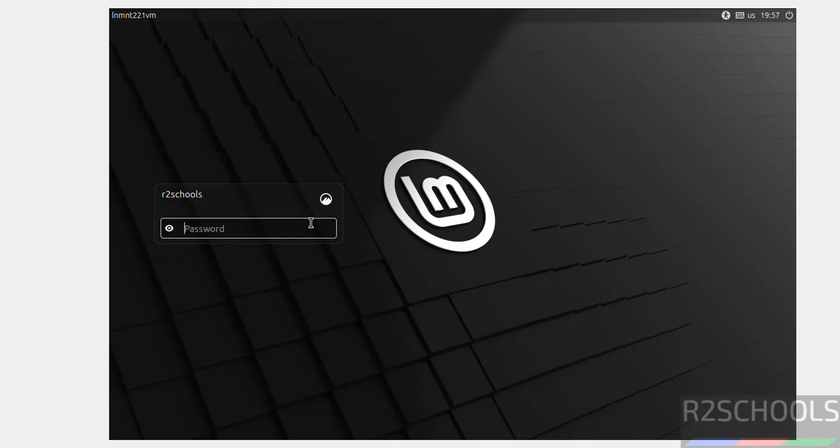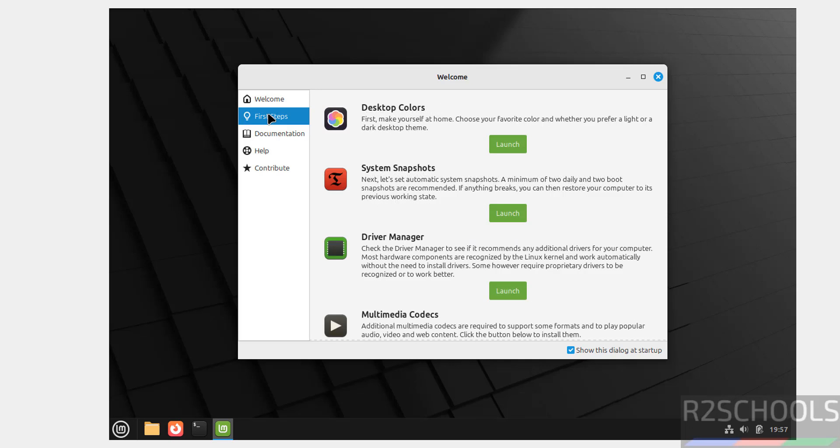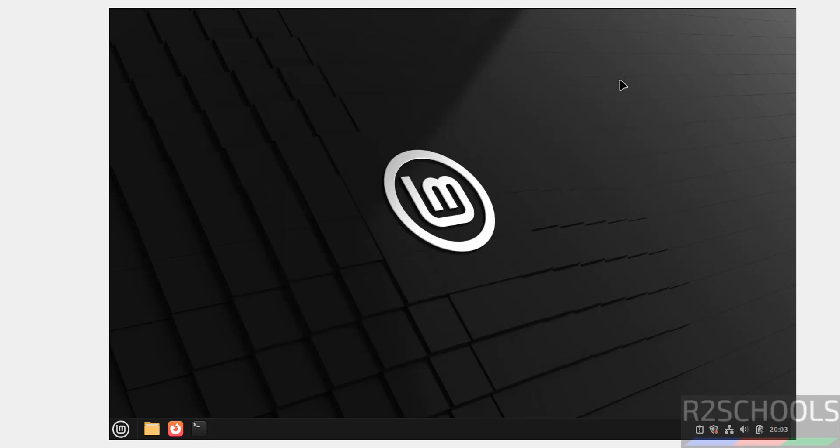Provide the password and hit Enter. This is the welcome page. If you want to launch these features, select them. If you don't want this dialog at startup, unselect this checkbox. Notice that the 'Install Linux Mint' CD/DVD icon on the desktop is now gone.